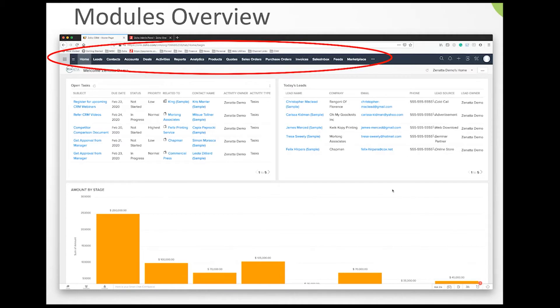Today we're going to focus on those modules on the left-hand side of the screen, basically from leads to contacts, accounts, deals, and activities.